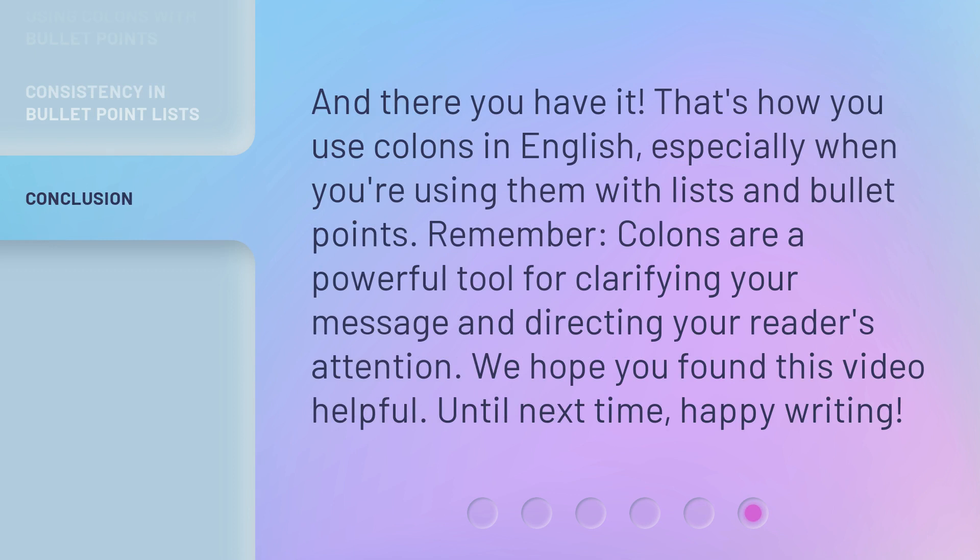And there you have it. That's how you use colons in English, especially when you're using them with lists and bullet points. Remember, colons are a powerful tool for clarifying your message and directing your reader's attention. We hope you found this video helpful. Until next time, happy writing. Thank you.